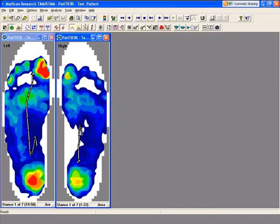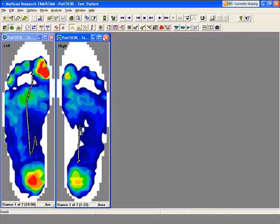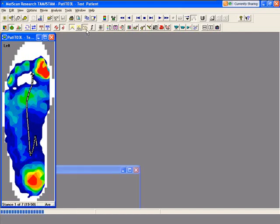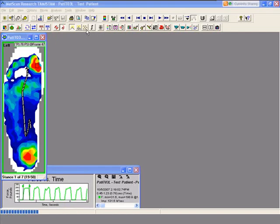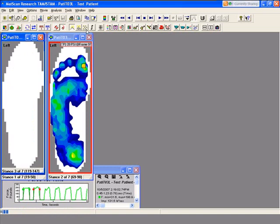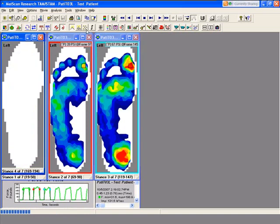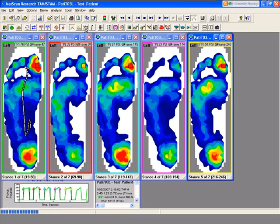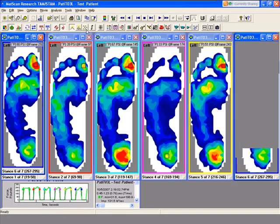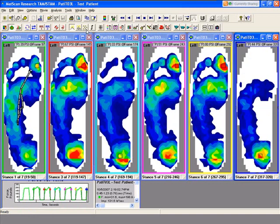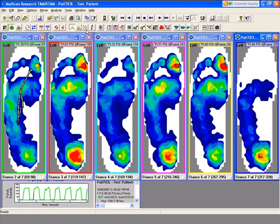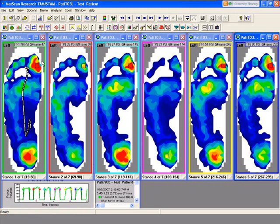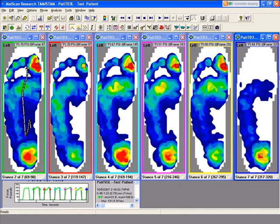The next icon is called multi-peak. You're able to look at each foot strike at one time. I'm going to click on the multi-peak and we're going to look at the left foot. We took seven foot strikes, so now we can look at all of them at once. By clicking the right or left arrow, you can see it'll only show six at a time, but if I click my right arrow, now I can look at number 7 of 7.